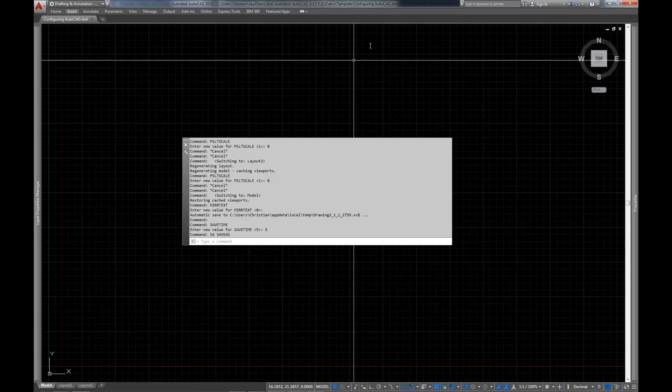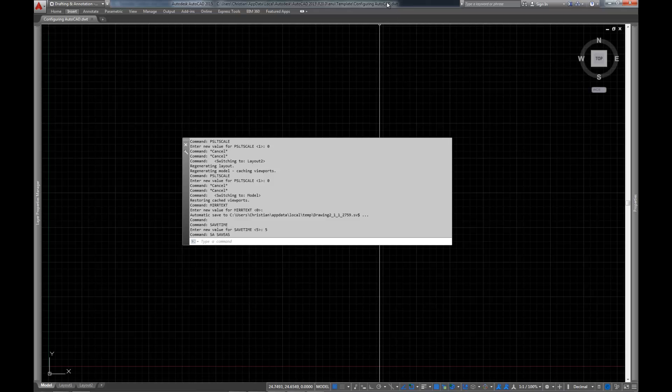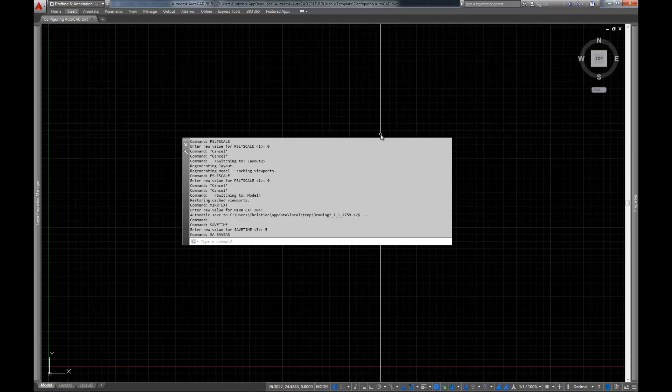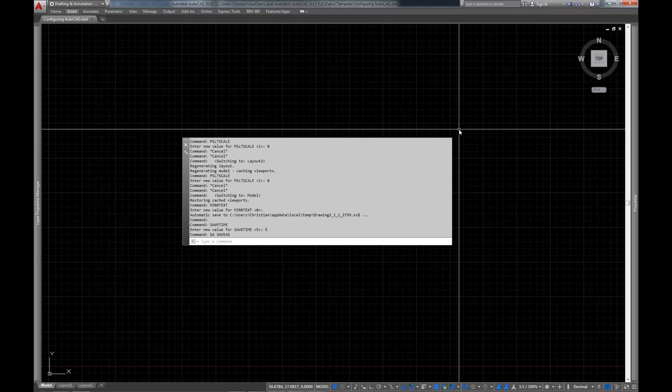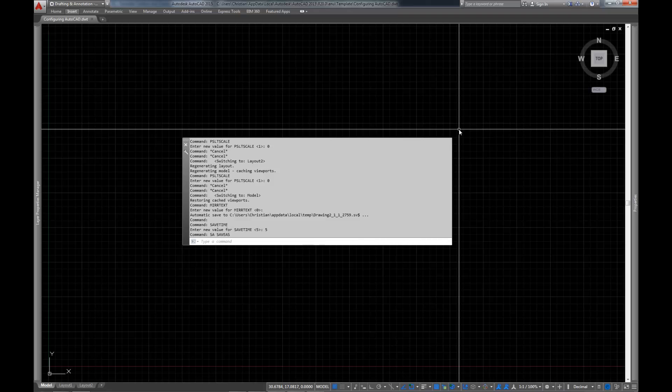Now up at the top you'll notice that you're working out of this DWT. And we're going to be working out of this file extensively throughout the rest of this playlist. So I would recommend you keep this file around.